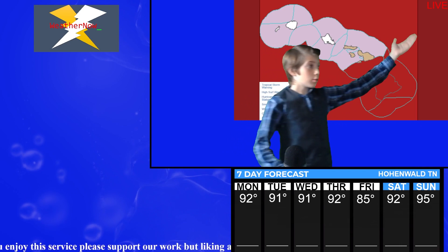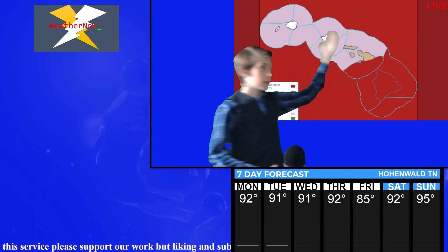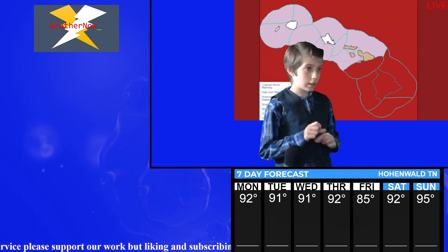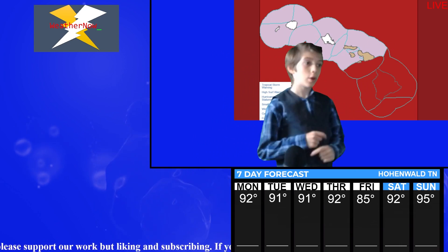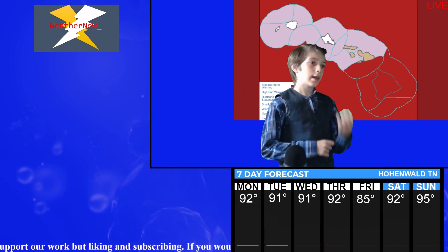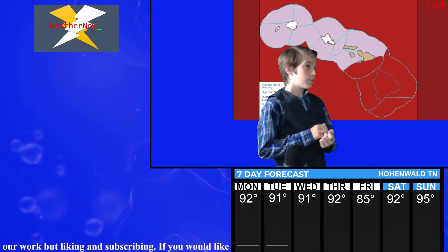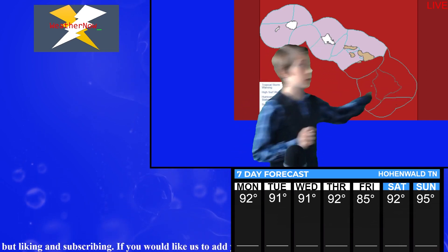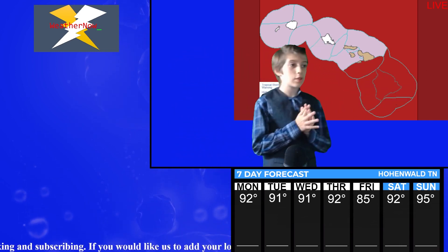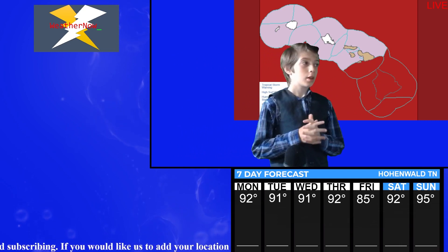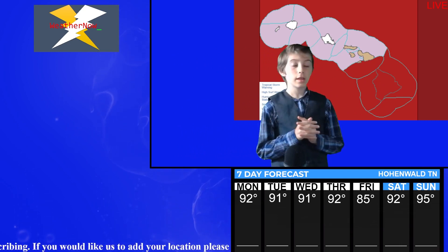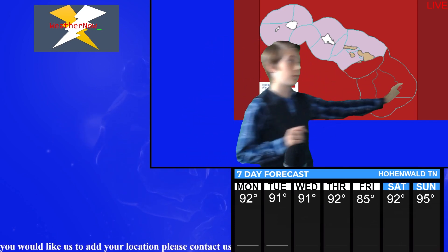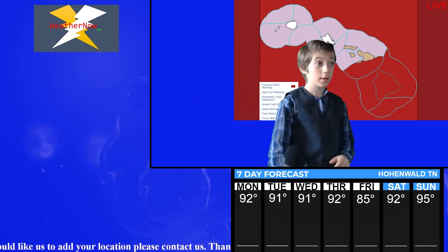But all around in the water in this pink, it is a hurricane local statement, gale watch, wind advisory, and a high surf advisory. This, all of this red, including over here and over here, this is a tropical storm warning. So you are being hit and if you are over here, you are in the landfall of a hurricane.